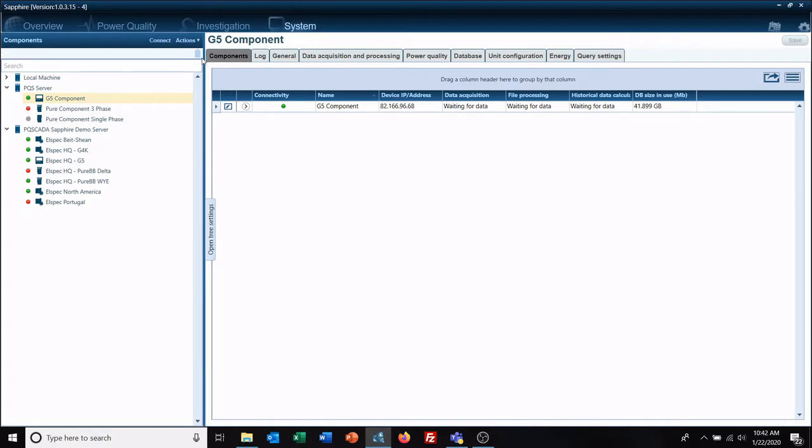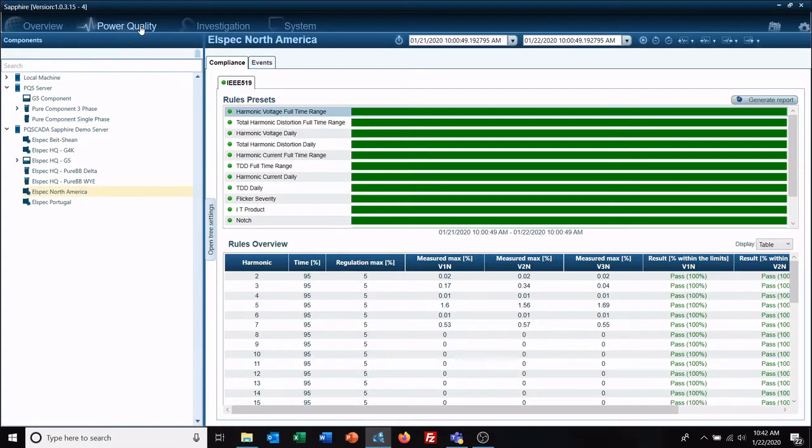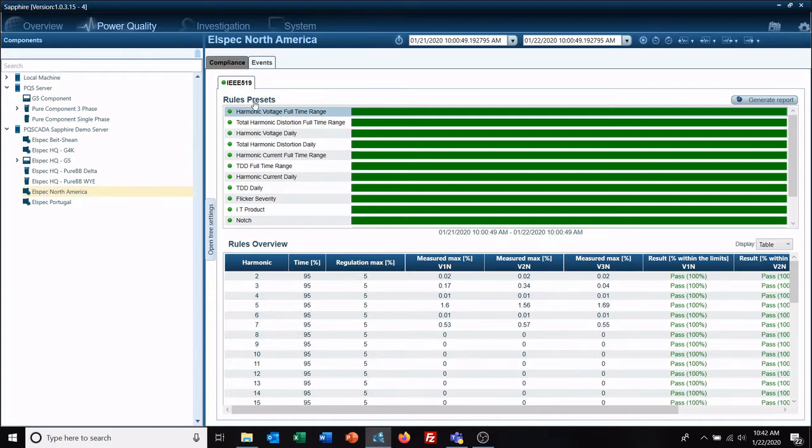So what we're going to do is go to our power quality tab and right here we have LSpec North America which is our local meter up in our corporate office and it has an IEEE 519 report selected under its compliance tab.